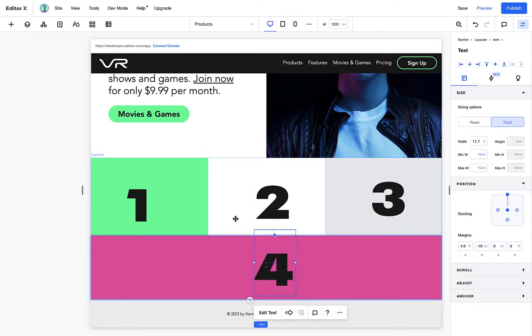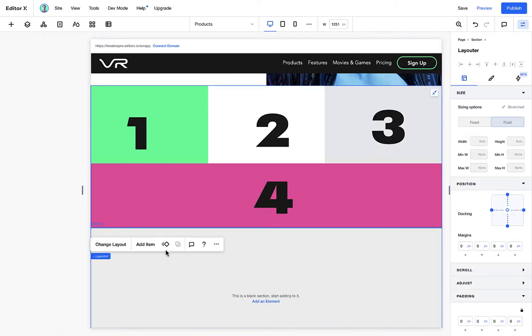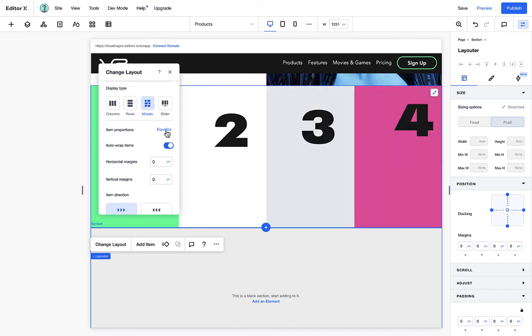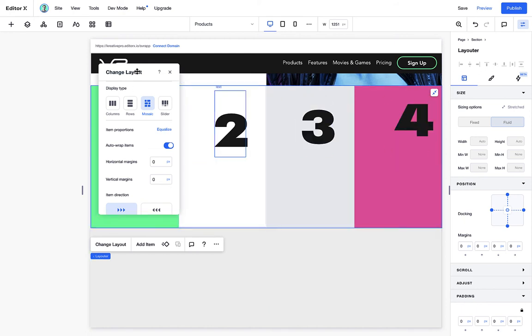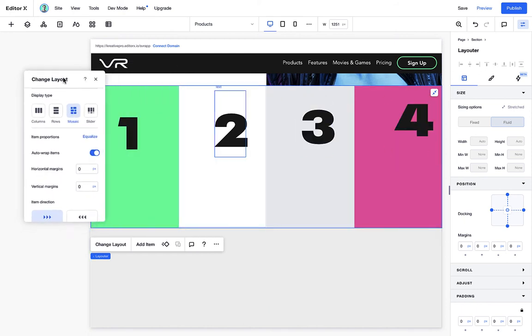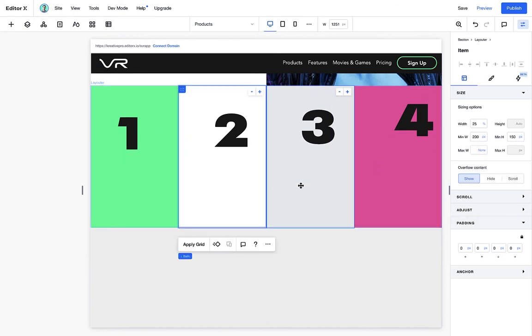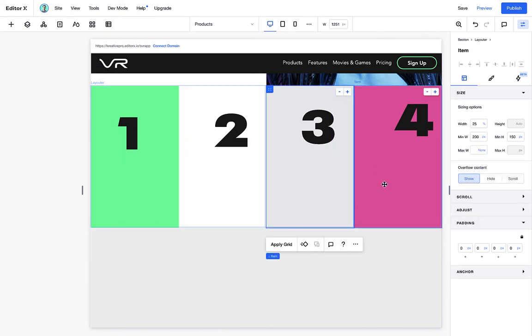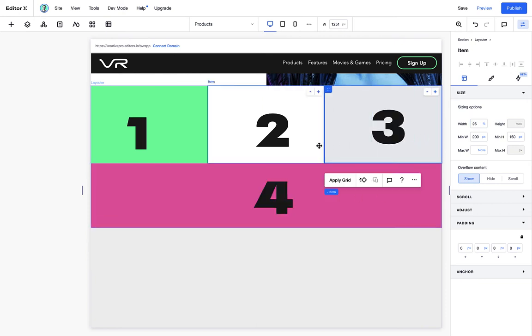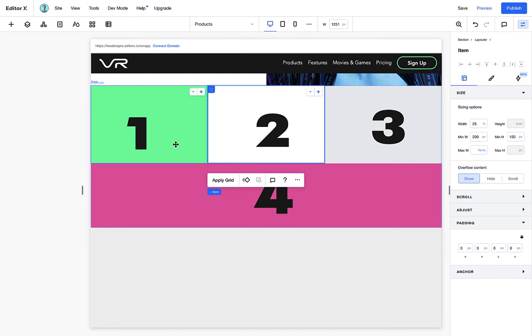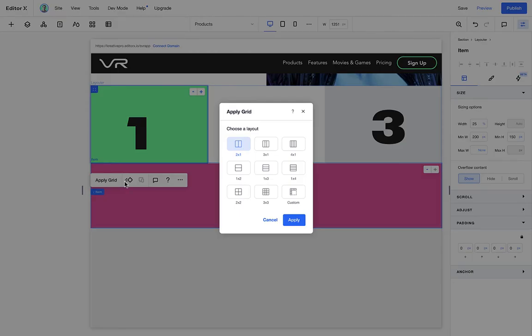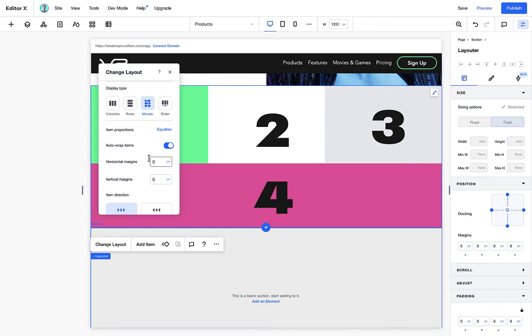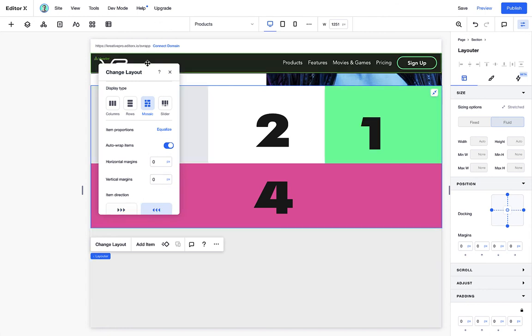No matter what size you have on each one of these, you can always click the equalize button to have them match the same size or fit within the same container. So for example, here, each one of these is 25%. But if we give 100% to the final fourth item, the rest of the items will equalize the width to match the mosaic design that we've chosen. Over here, we can change the direction of the flow of how these items behave.